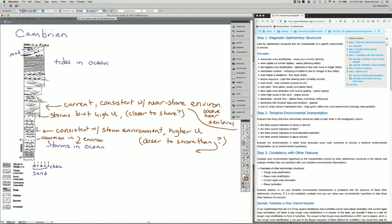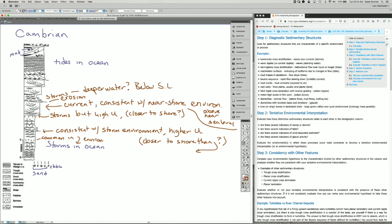This sequence suggests it's shallowing upward. Now we have an unconformity here — erosion — and we're returning to storm deposits again. These storm deposits are finer grained, which suggests deeper, possibly deeper water again. We know we have to be below sea level to get storm deposits because they require standing water for the waves and currents.